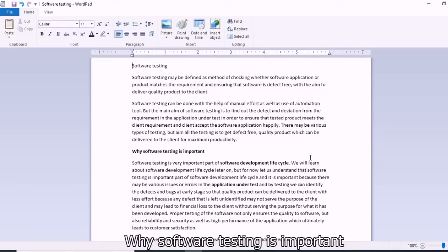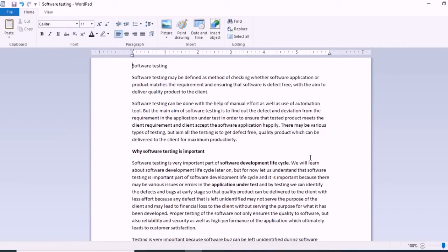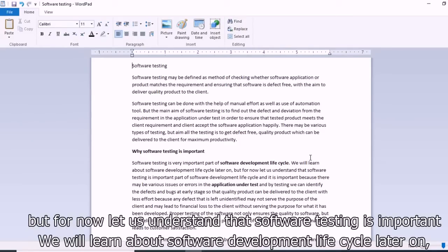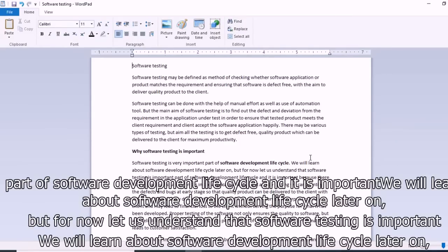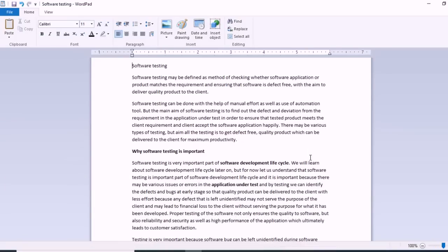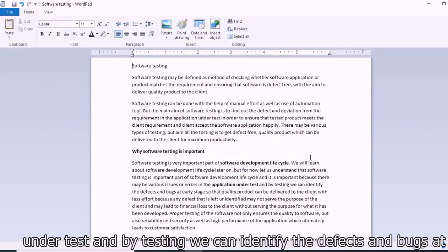Now, why is software testing important? Software testing is a very important part of the software development life cycle. It is important because there may be various issues or errors in the application under test, and by testing we can identify defects and bugs at an early stage.